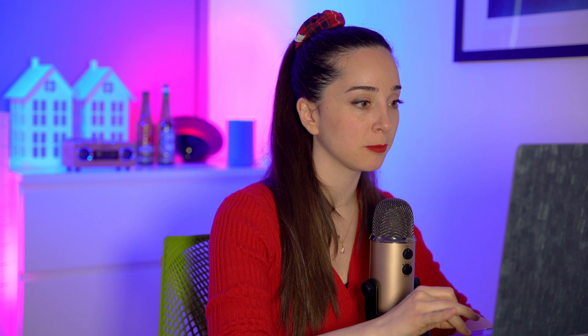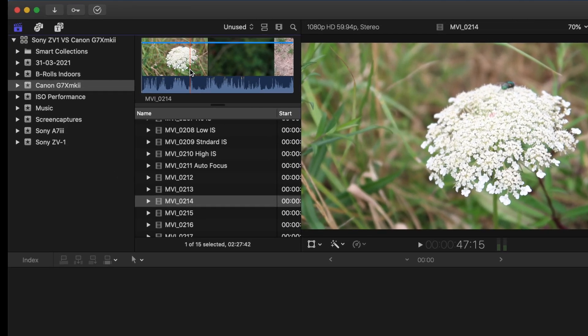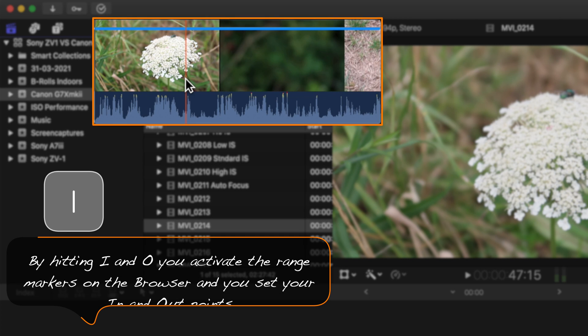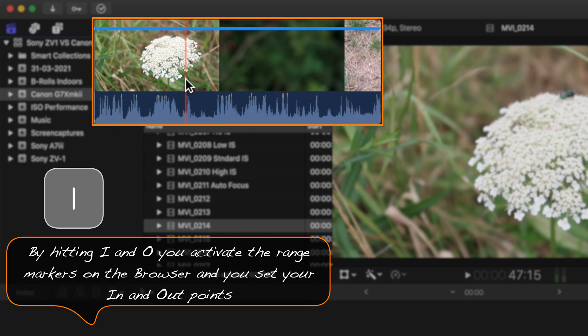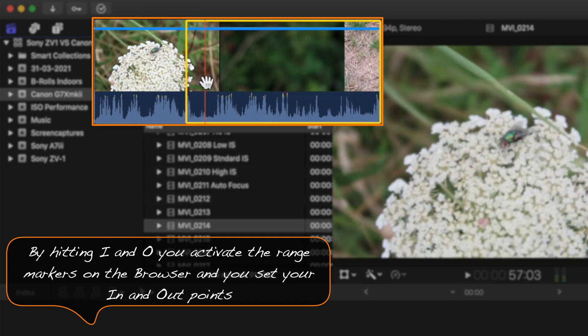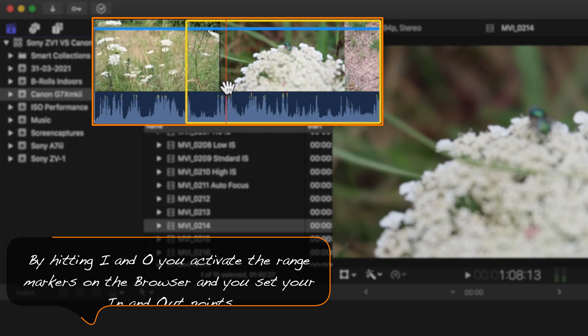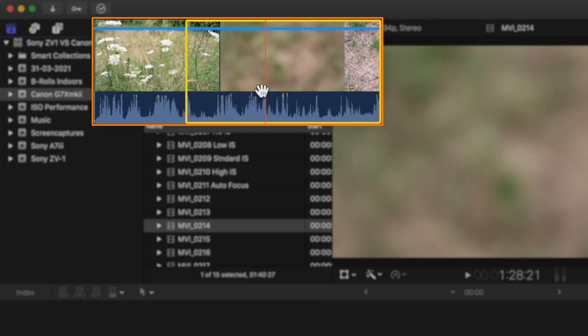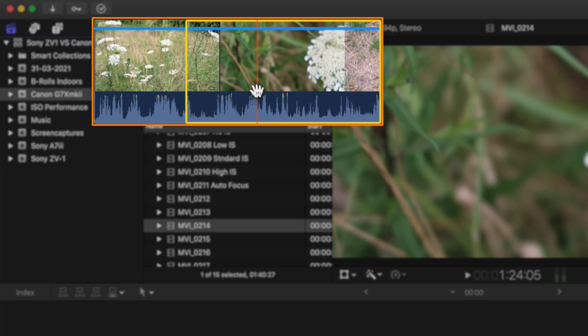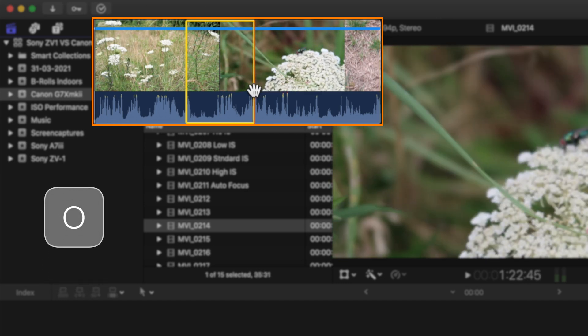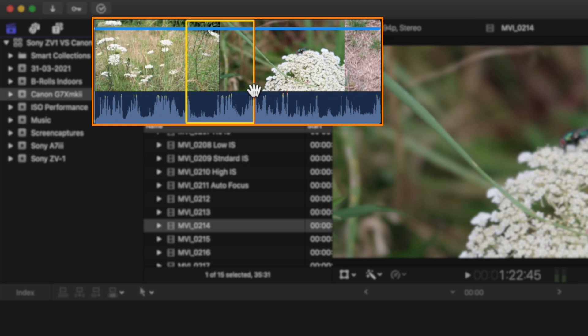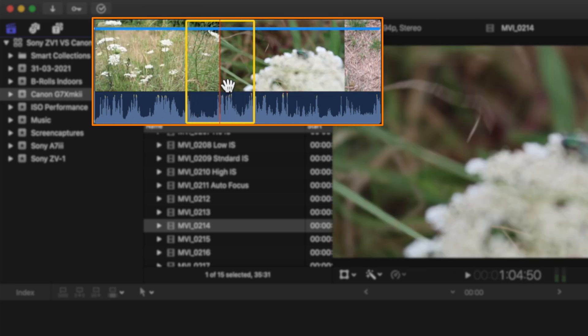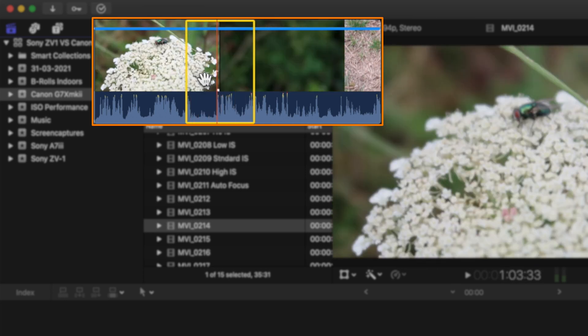So I'm gonna hit I on my keyboard, and this way my yellow range markers appear, and I put an in point. And up to here I like the shot, so hitting O you set your out point, and this selection is the bit you like.